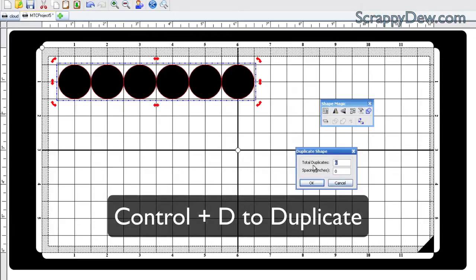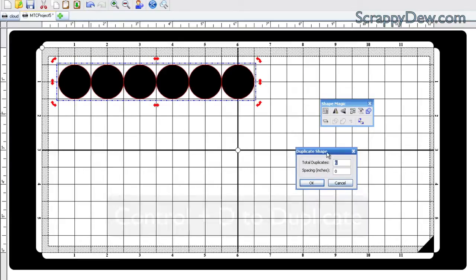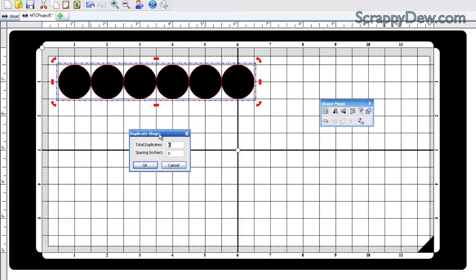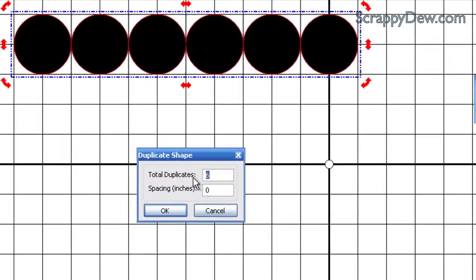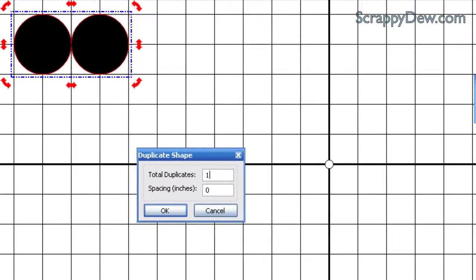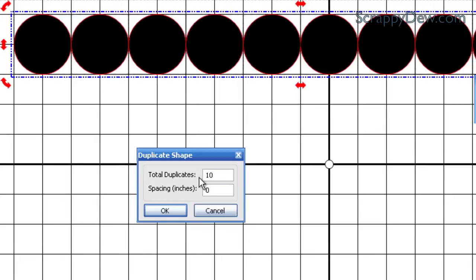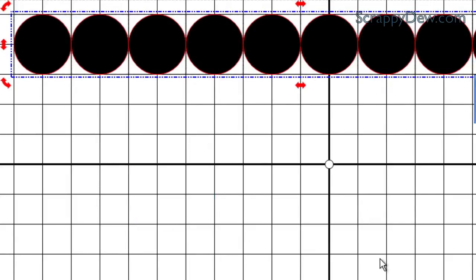A box is going to appear here, and I think 10 should do it. If not, we can always get more, and I'm just going to hit OK.